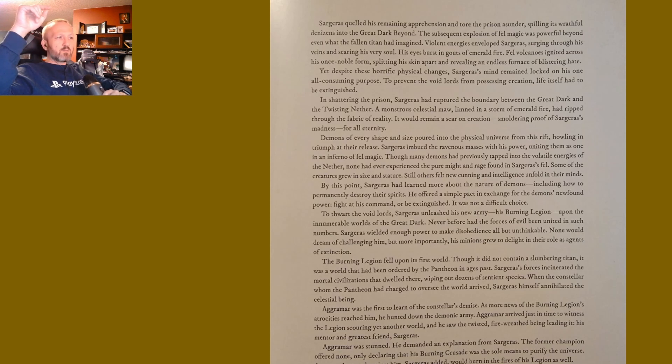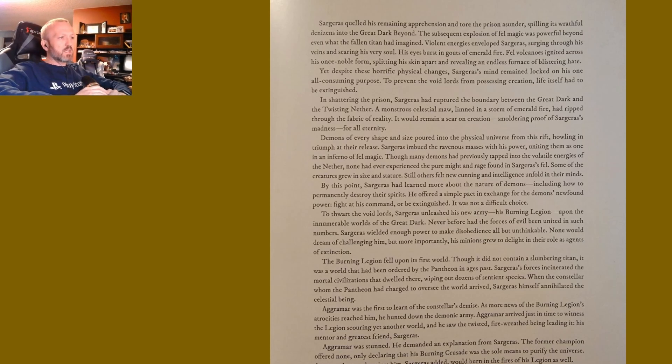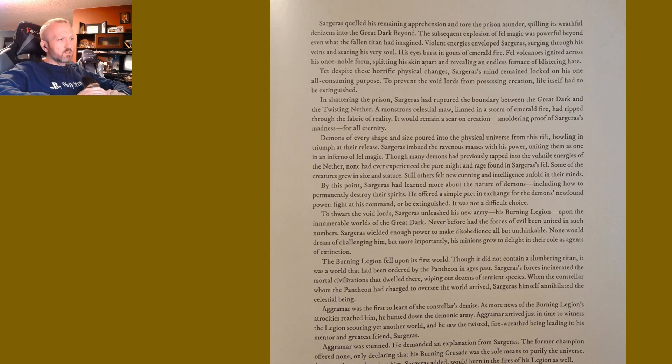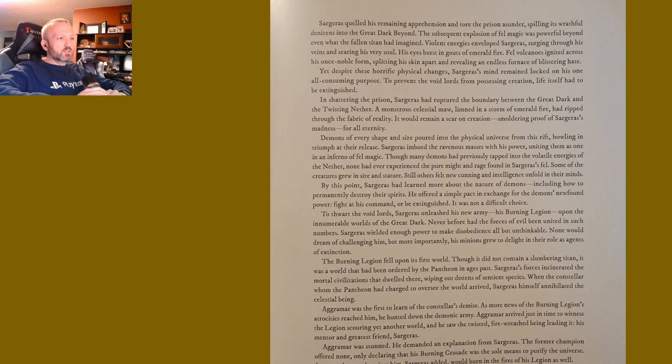Aggramar was the first to learn of the constellar's demise. As more news of the Burning Legion's atrocities reached him, he hunted down the demonic army. Aggramar arrived just in time to witness the Legion scouring yet another world, and he saw the twisted, fire-wreathed being leading it: his mentor and greatest friend, Sargeras. Aggramar was stunned. He demanded an explanation from Sargeras. The former champion offered none, only declaring that his Burning Legion was the sole means to purify the universe. Anyone who stood against him, Sargeras added, would burn in the fires of his Legion as well.